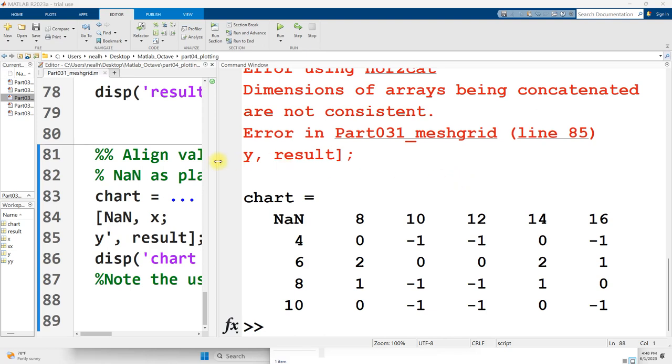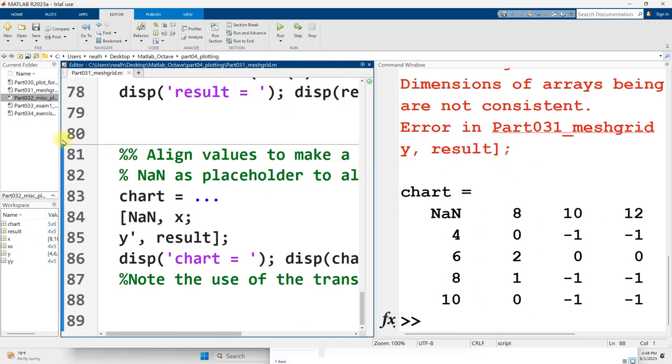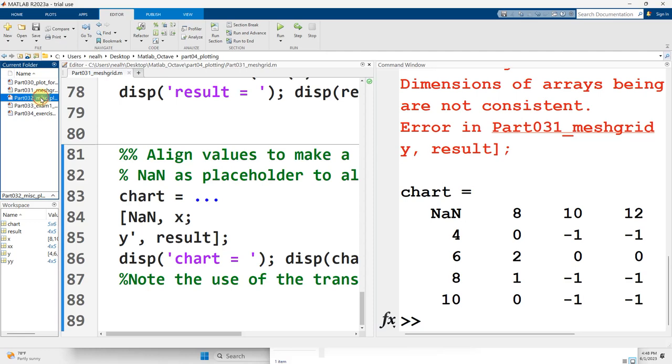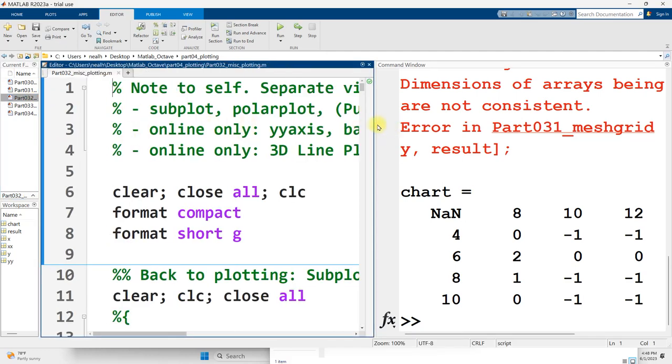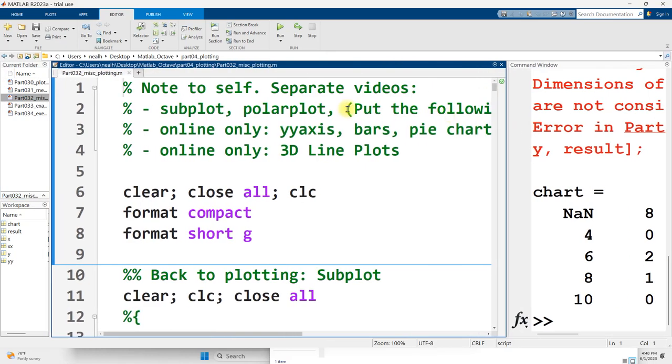Continuing right where the previous video left off, this is the document part 032 miscellaneous plotting, link in the video description. In this video I'm going to cover the subplot command in MATLAB.